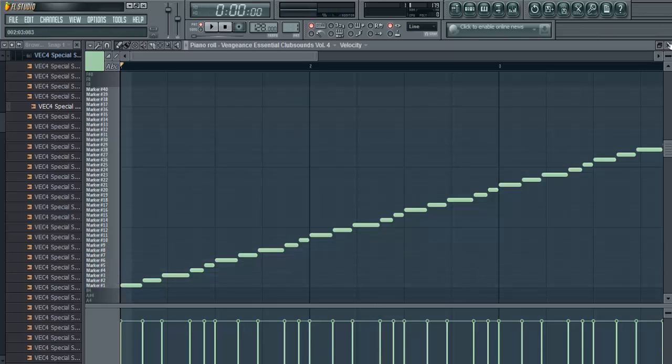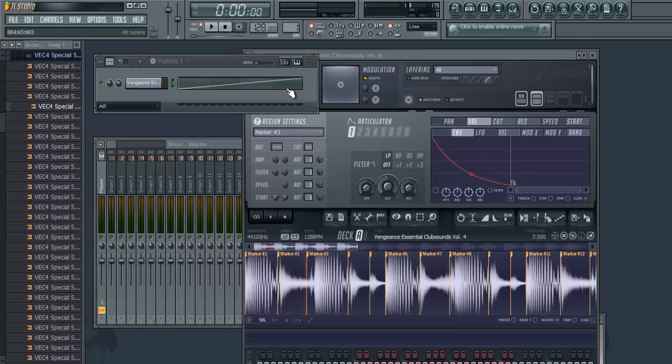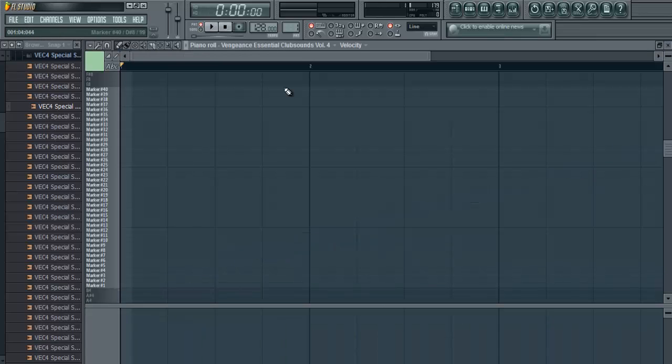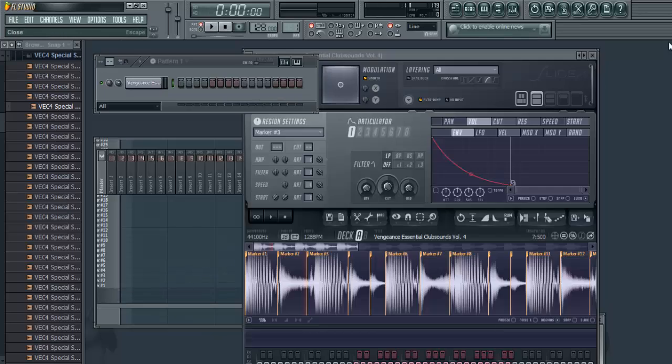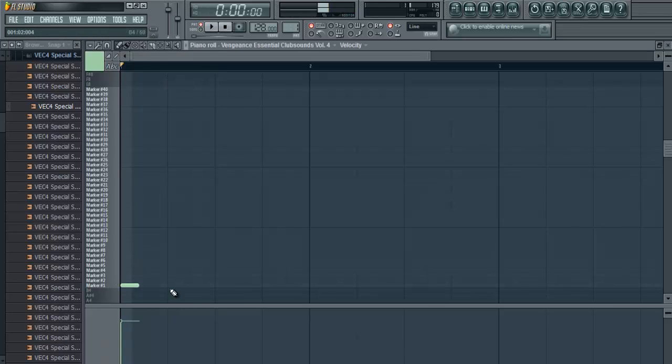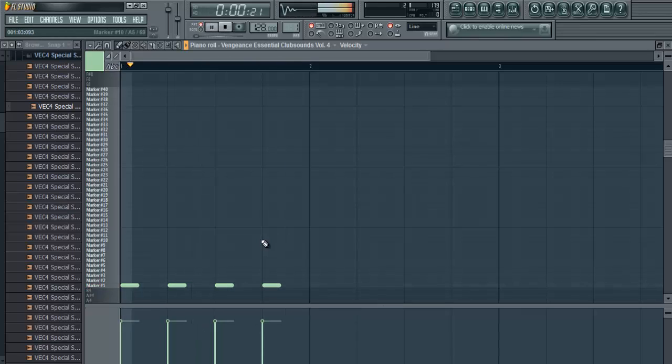So let's say I only want the kick from the whole sample. So what do I do? I can just go to the piano roll. As we know that marker one is the kick, I can just do this, basic house kick, just like that.